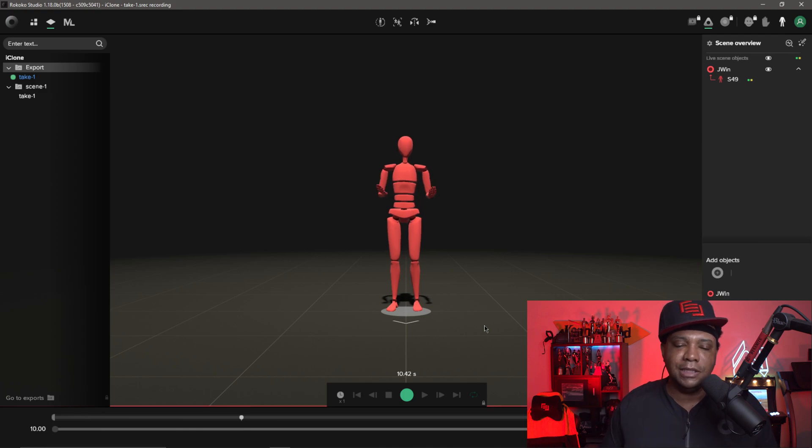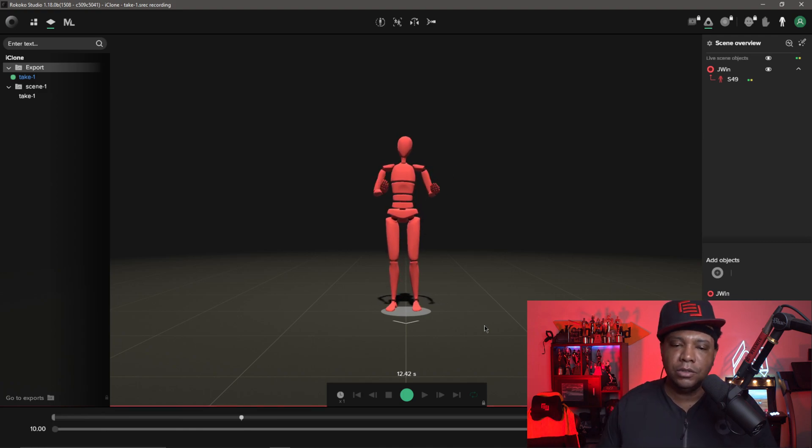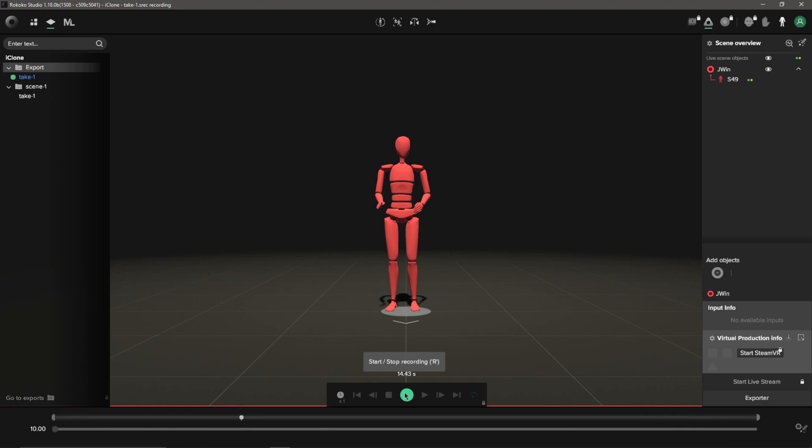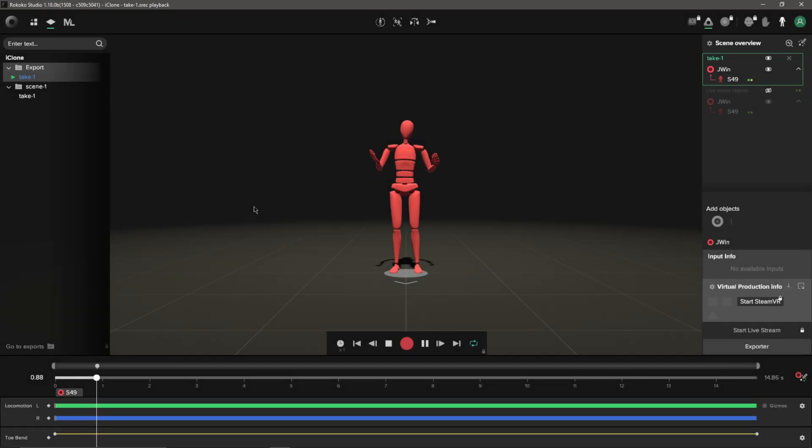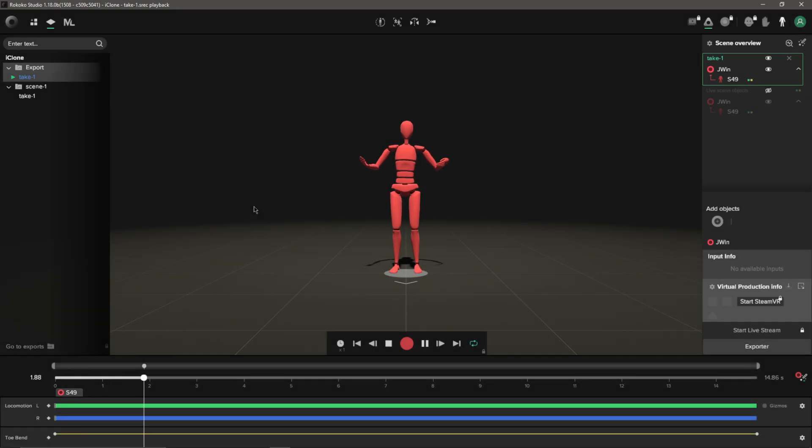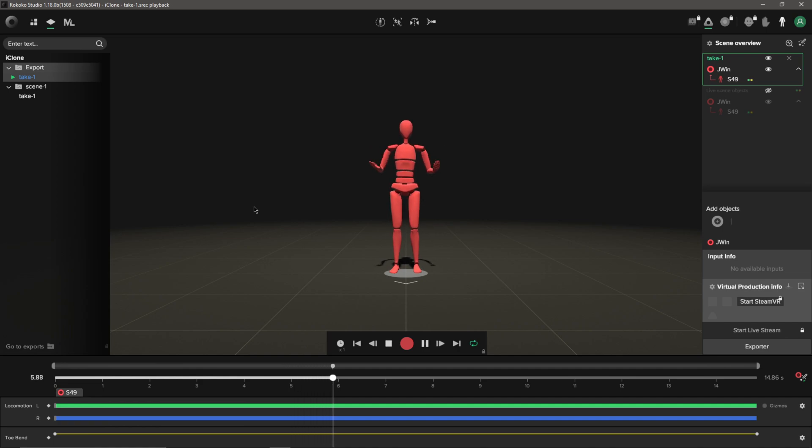I'm happy with this, I'm actually going to stop my recording. If I come over here to where it says Take One, I'm going to double click on it and you can see that we have our animation playing out now.